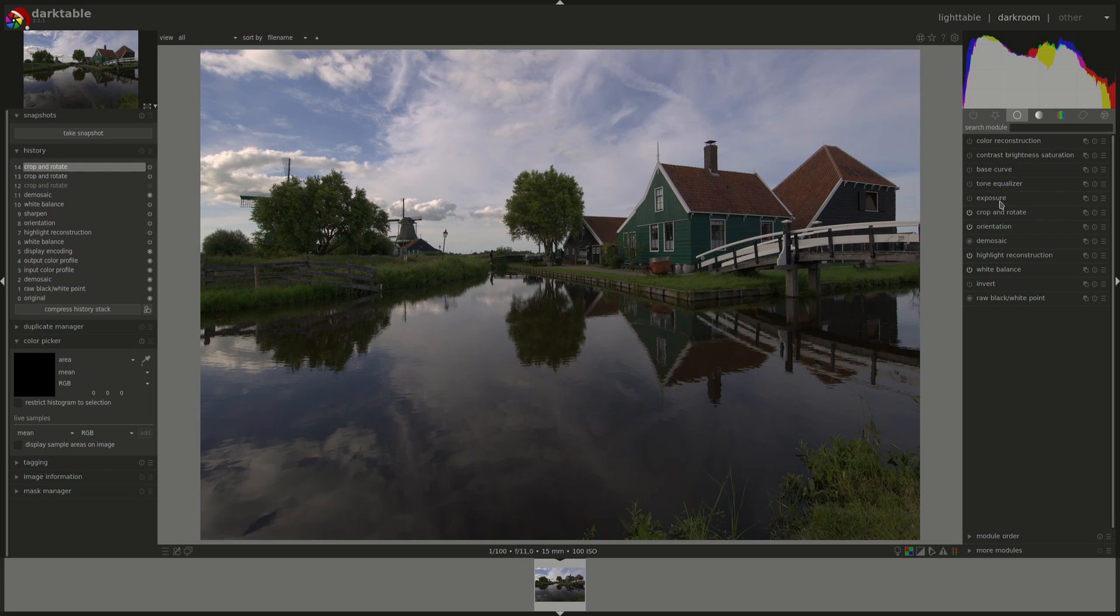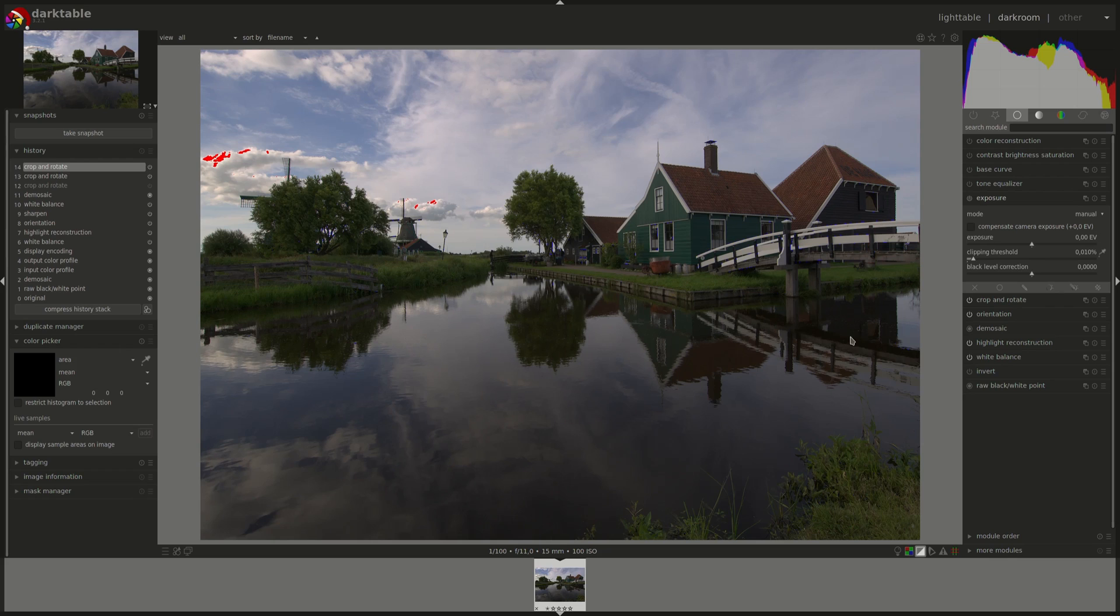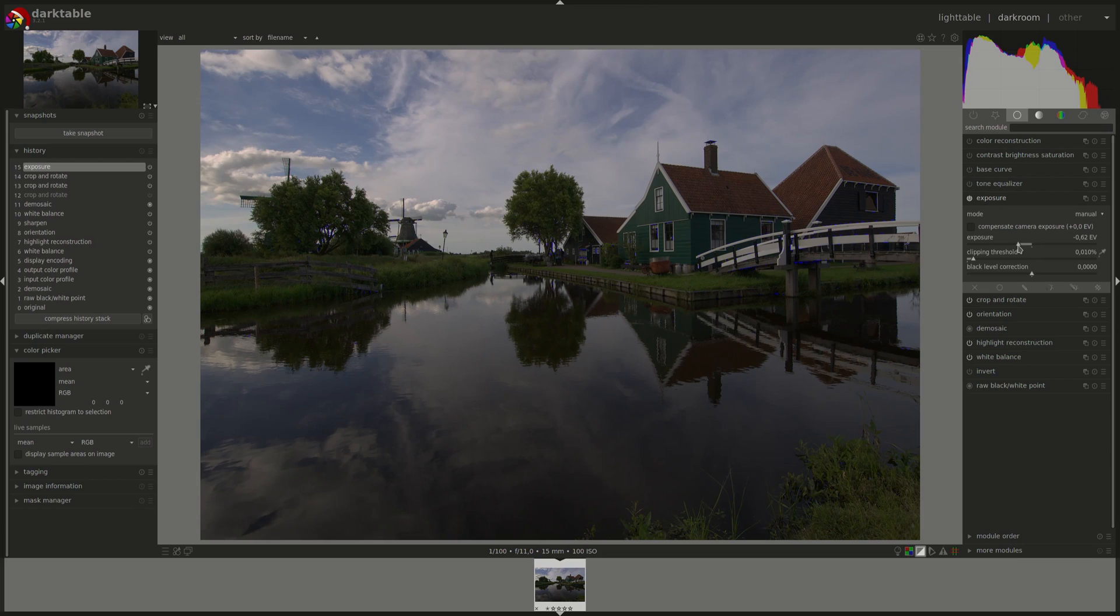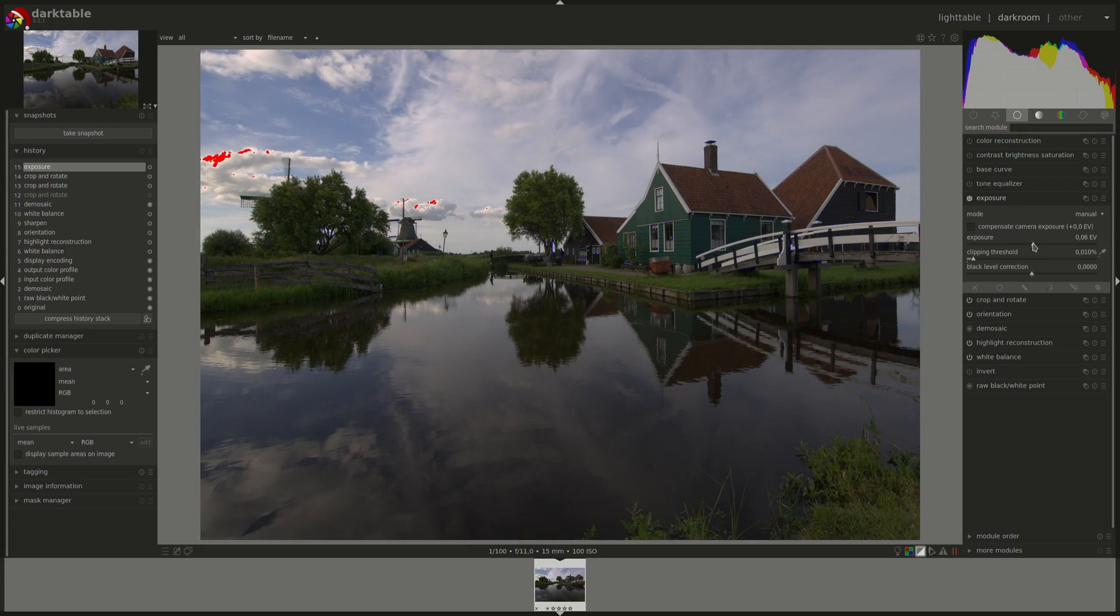Let's go into the exposure module next. And for that one, I'm going to enable the over-underexposed indication here. And you can directly see the overexposed areas are in red. Underexposed areas would be in blue, but we don't have any here. We'll try to create some. The blue are underexposed. Of course, you can refer to the video on the exposure module for more information.